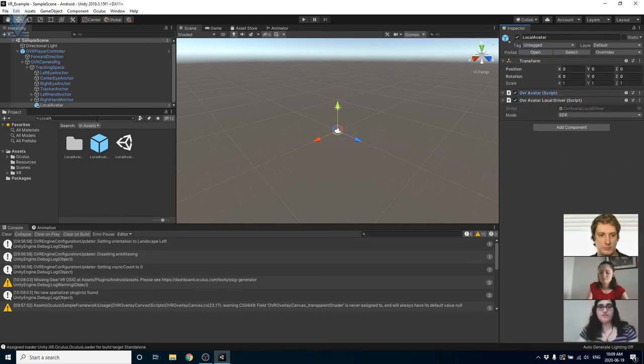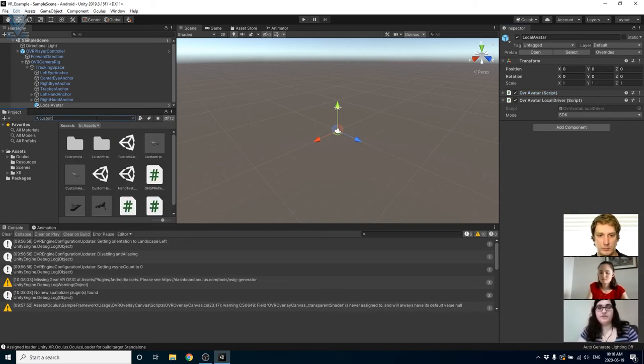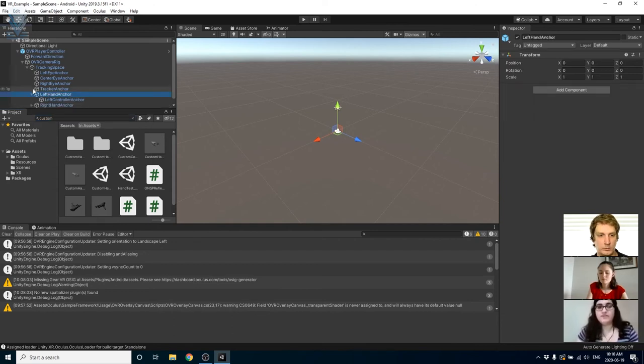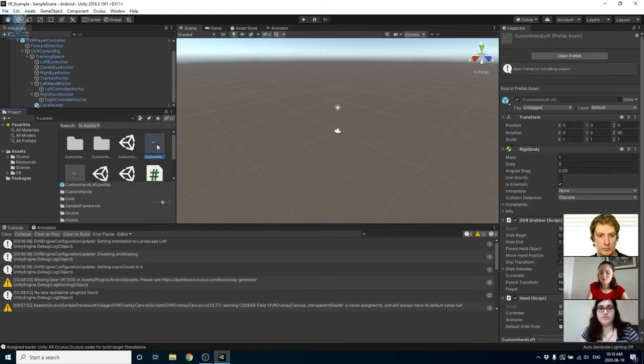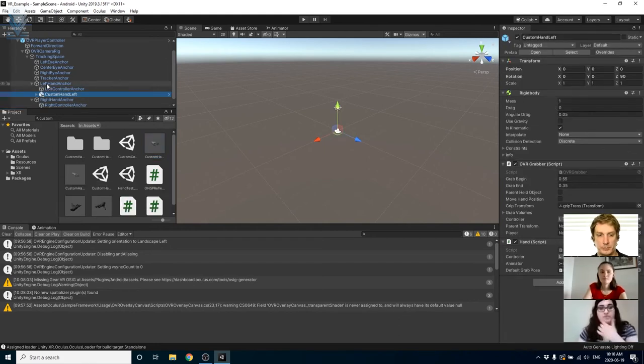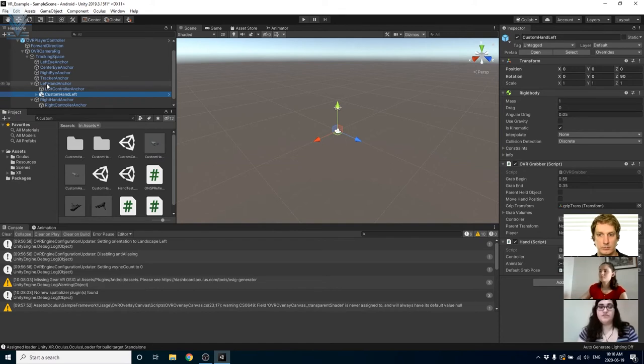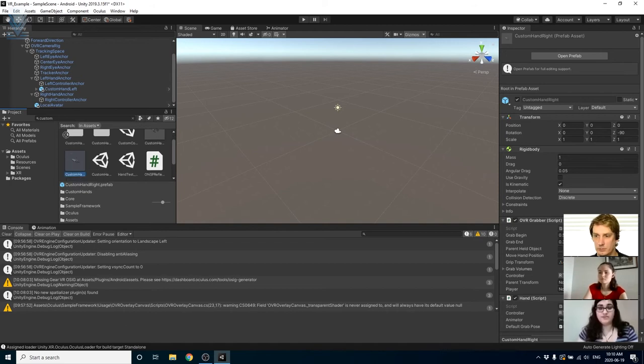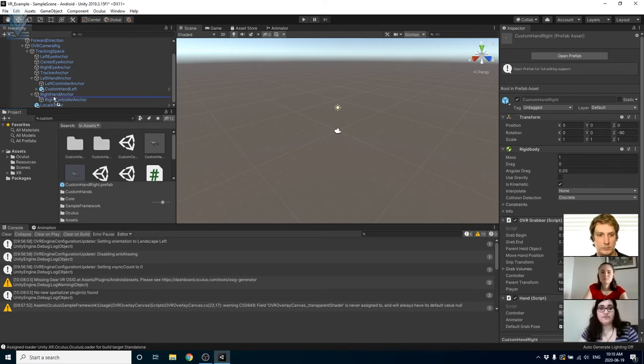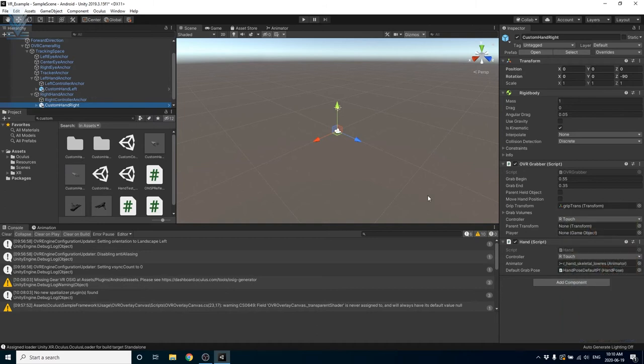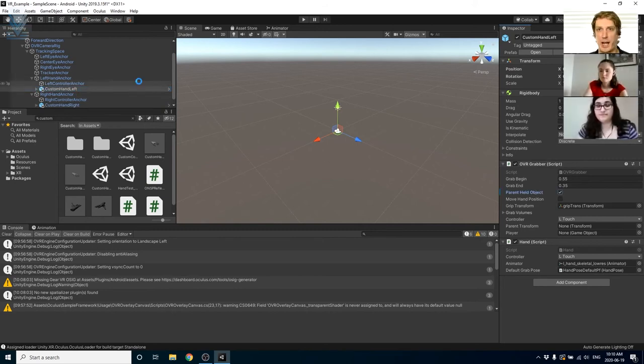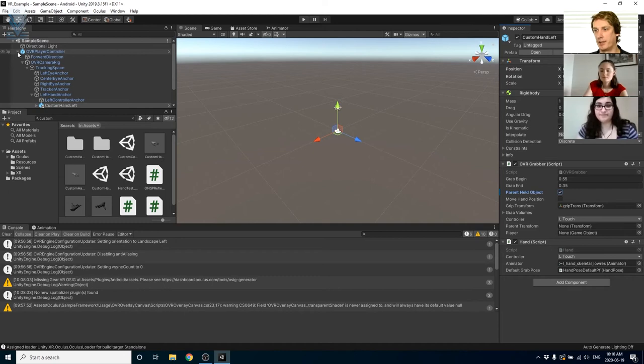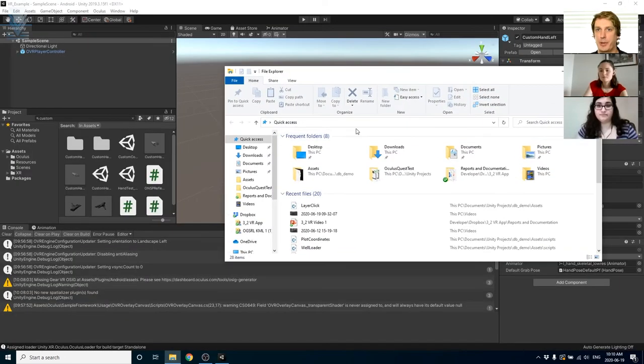Now we're going to add the hand prefabs to our player controller. We're going to search for the custom left and right hand prefabs and attach them both to the left hand anchor and right hand anchor respectively. The custom hand prefabs come with two scripts, the hand and the OVR grabber which allow us to flex the fingers on the hand and also grab onto objects. Under the OVR grabber script, make sure that the parent held object box is checked off. It's very convenient that Unity ships with prefabs that let you do a lot of the things that you'd want to do in virtual reality already created for you like using your hands as controllers and grabbing things.